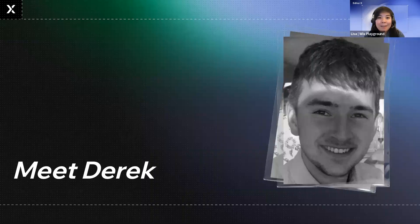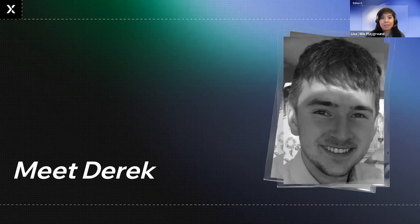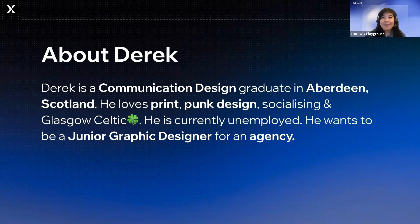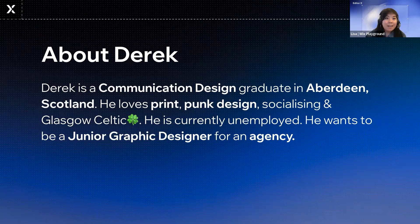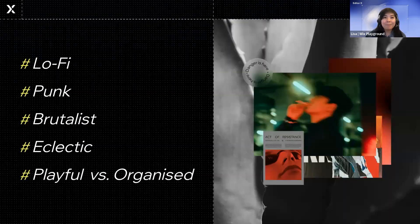To contrast, we wanted to introduce you to another one of our students, Derek. He was also from the EU 2022 cohort of the Wix Playground. This is Derek's short bio. You can tell really quickly he's into print and punk design.